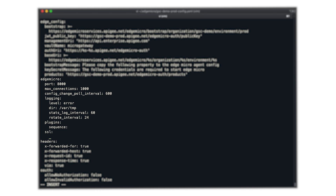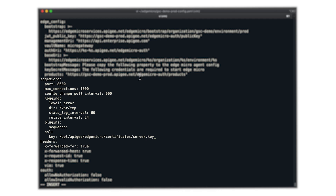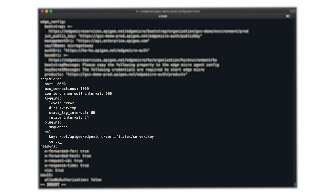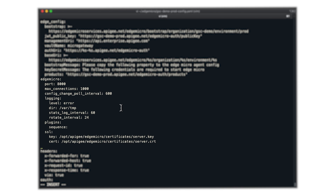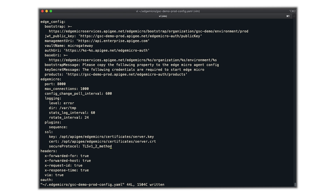Next, I will provide the fully qualified file path to the key and certificate files. Since my private key doesn't have a passphrase, I will omit the passphrase option. I will apply the secure protocol option to enforce TLS 1.2 connections and prevent old protocols such as SSL v3 or TLS versions 1.0 and 1.1.